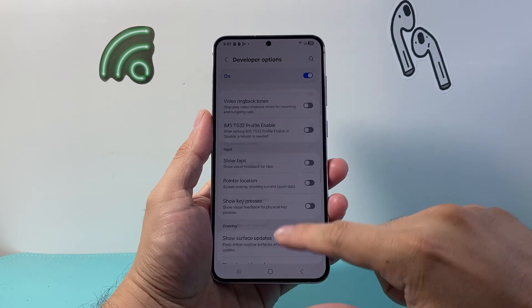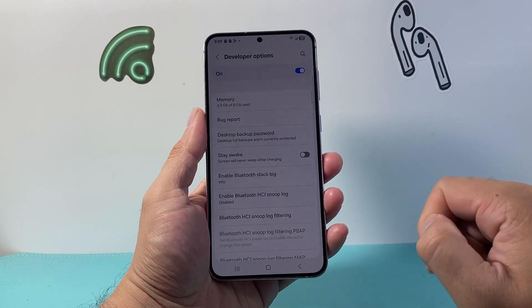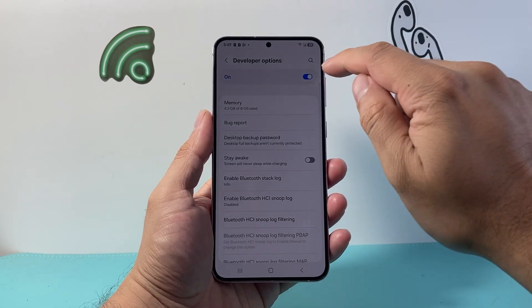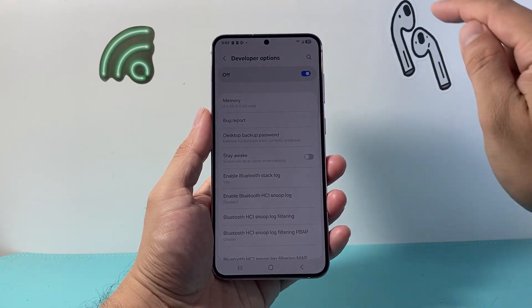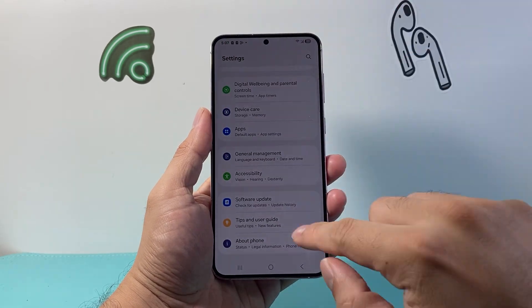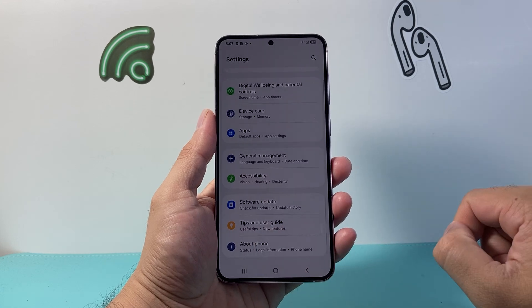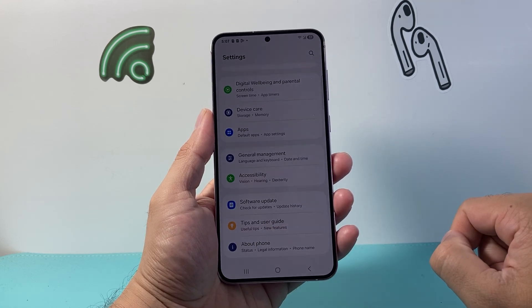If you ever want to turn this off or disable it, simply click on that toggle, go back, and that setting will be hidden and no longer available.